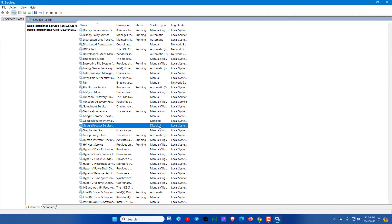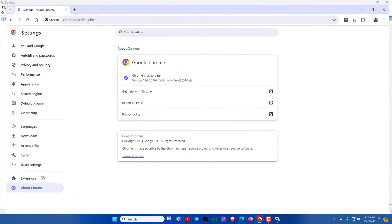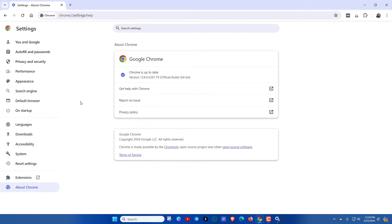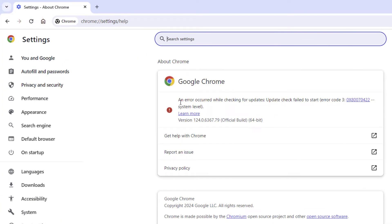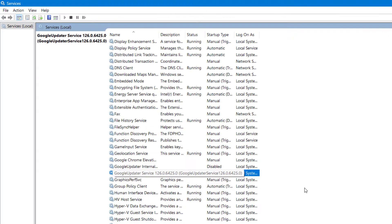Let's check Google Chrome again. Just refresh it. Here you can see an error occurred while checking for updates. That means Google Chrome will not be taking auto updates. If you need auto updates again, you can enable these options again.